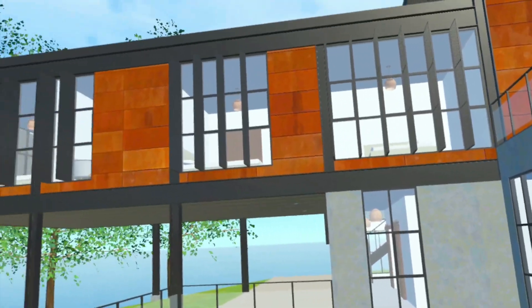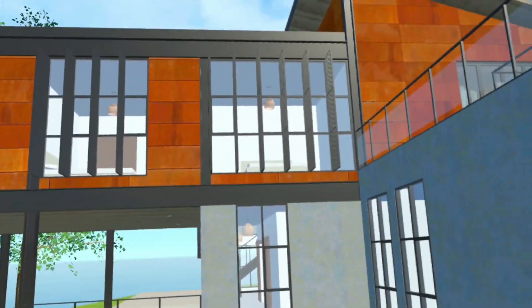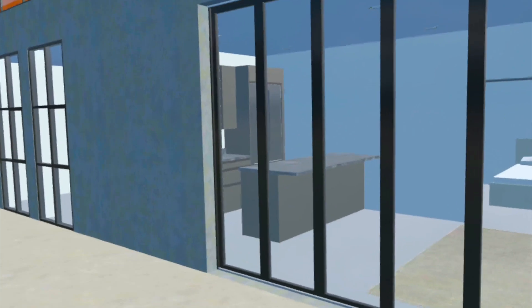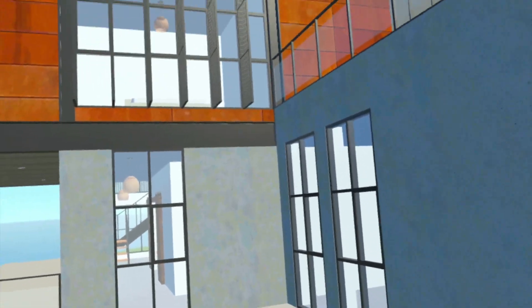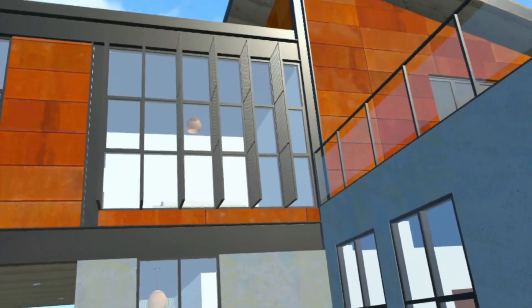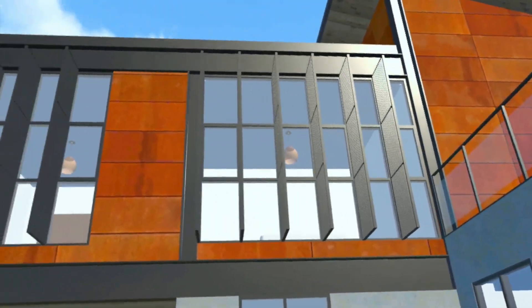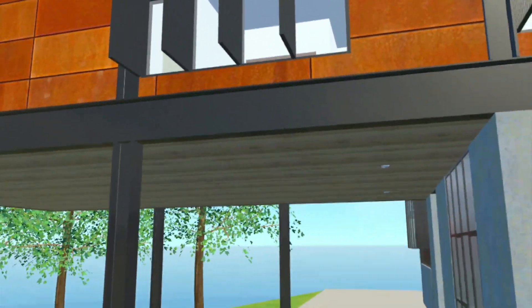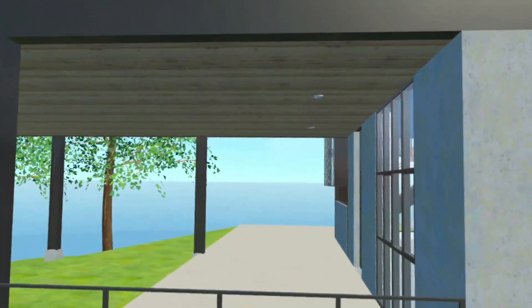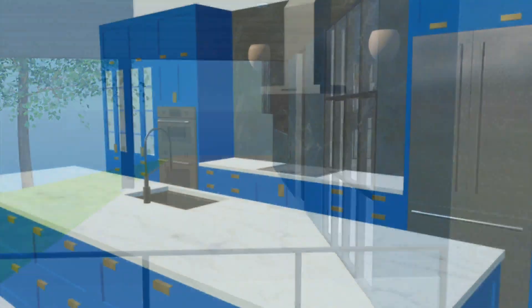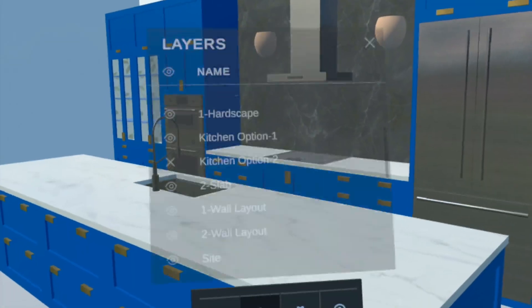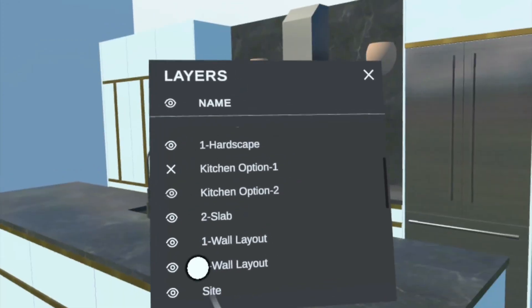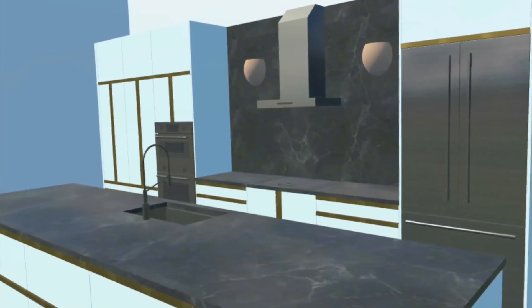The first-person walkthrough mode is truly immersive, responding to your natural head and eye movements. In this immersive view, you and your design partners experience a realistic simulation. Clearly and easily visualize design options by toggling layer visibilities at your fingertips.